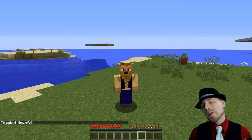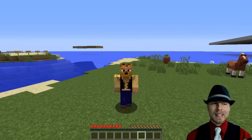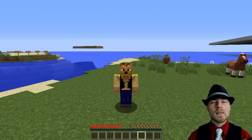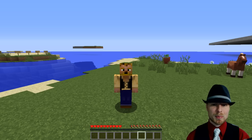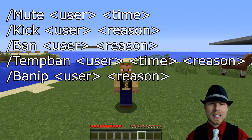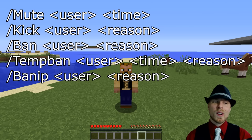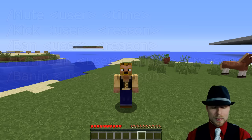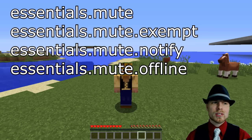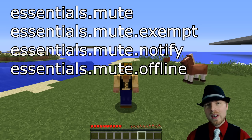Hey friends, Kaz here. Welcome to the last bit of the EssentialsX tutorial, and this bit is in regards to the administrator or moderators. It's basically just permissions — not a whole lot of commands. You've got your slash mute, slash ban, slash kick, slash ban IP, slash temp ban, and all that stuff. So the permission nodes are: essentials.mute, essentials.mute.exempt, essentials.mute.notify, and essentials.mute.offline.